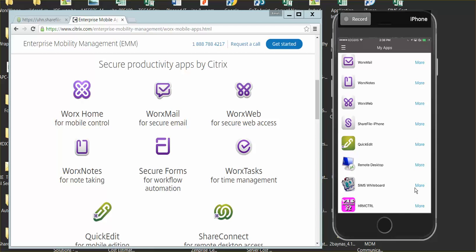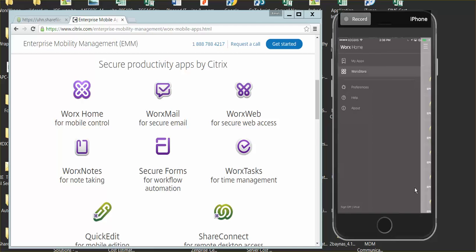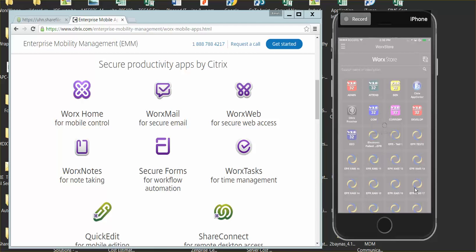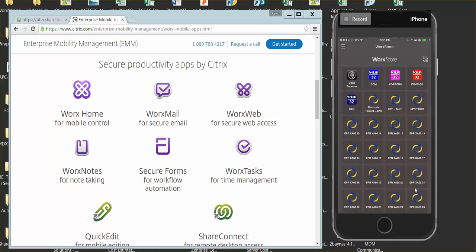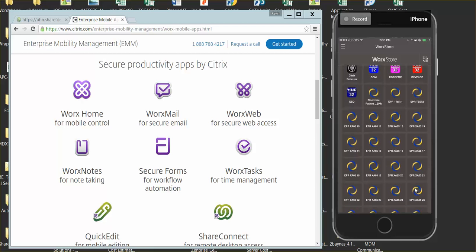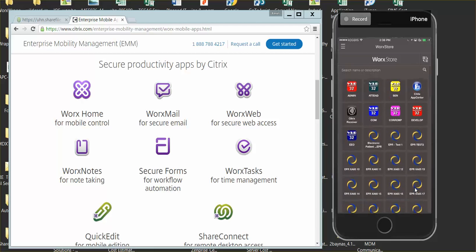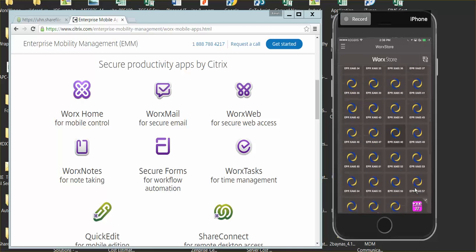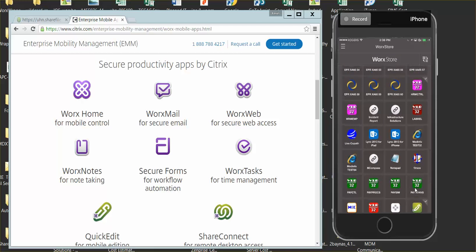Let me show you WorxStore. WorxStore is like a UHN app store. Depending on your access or what Citrix apps you have access to, apps will be presented to you when you log in. For example, you can use EPR. A doctor can launch EPR from their mobile device. A business admin can use VIP on the road to close payroll.